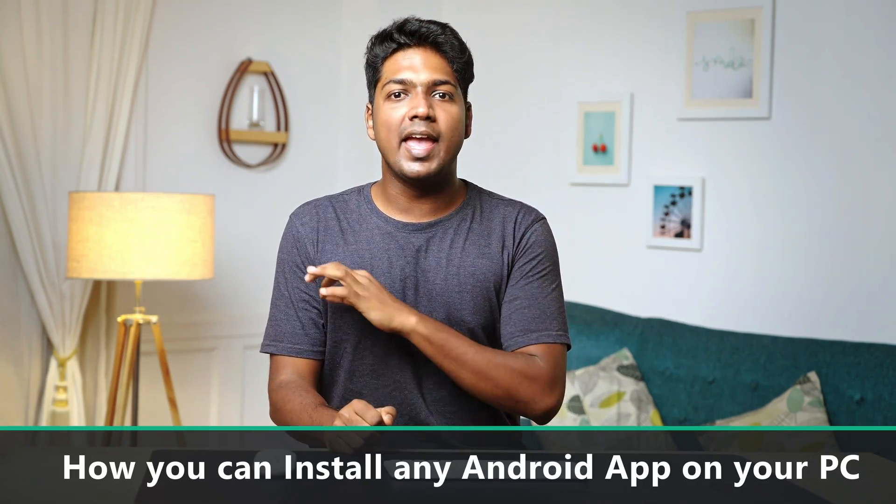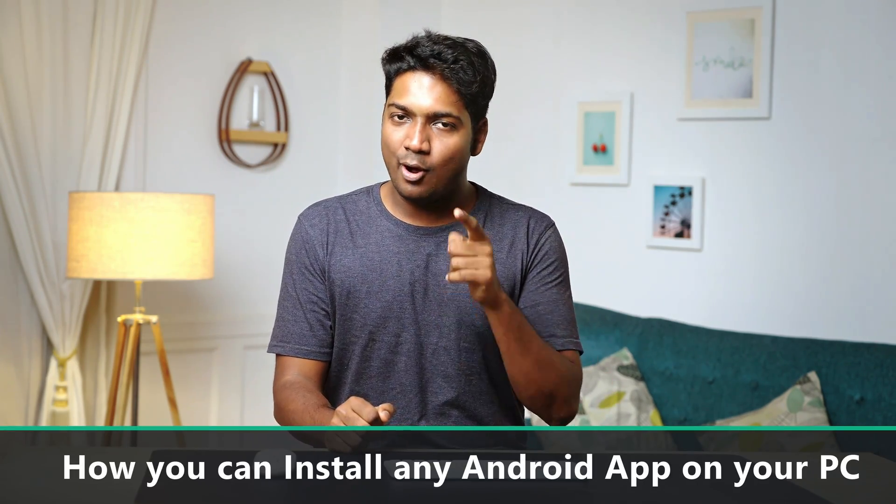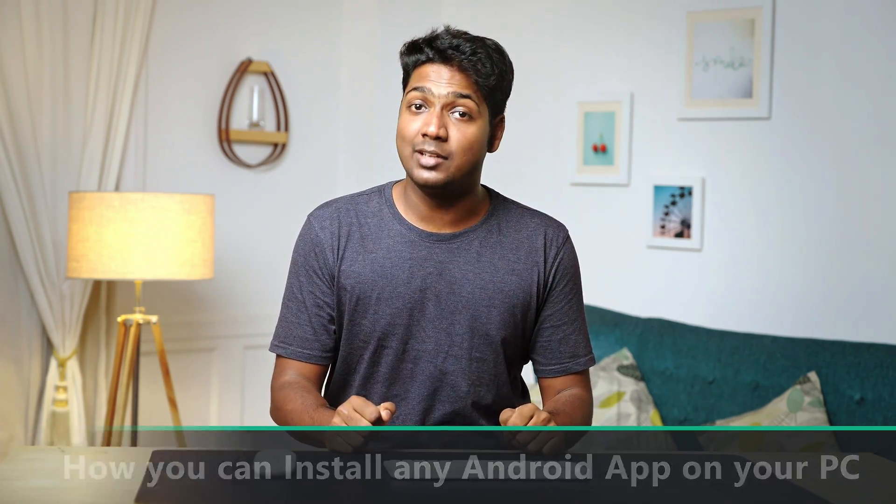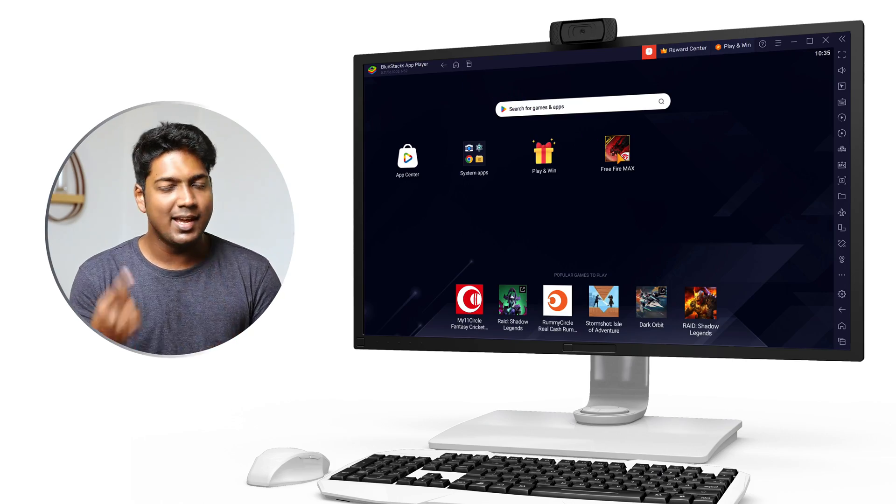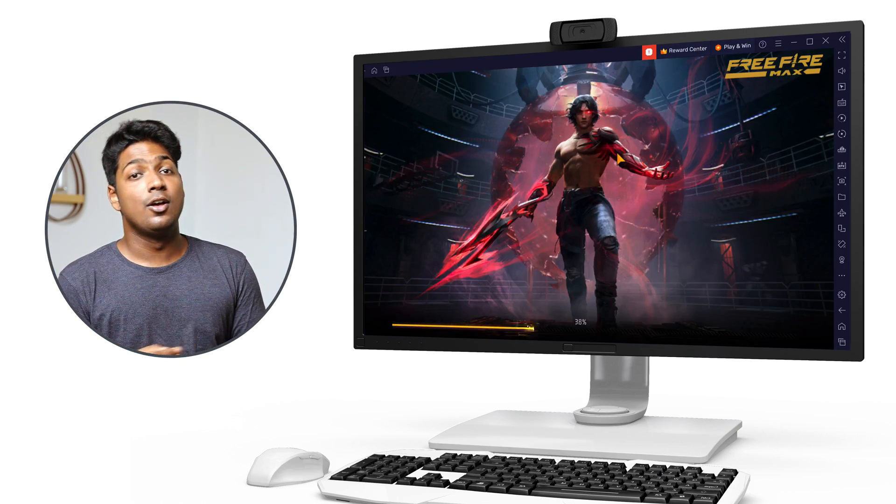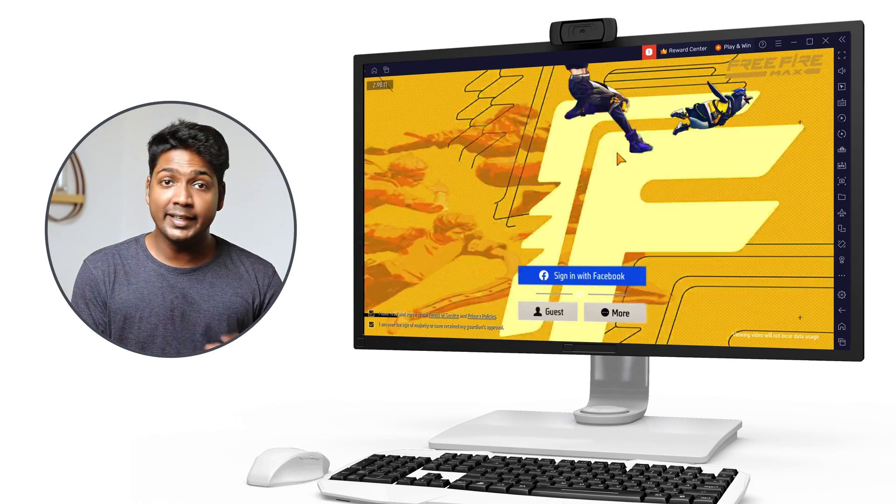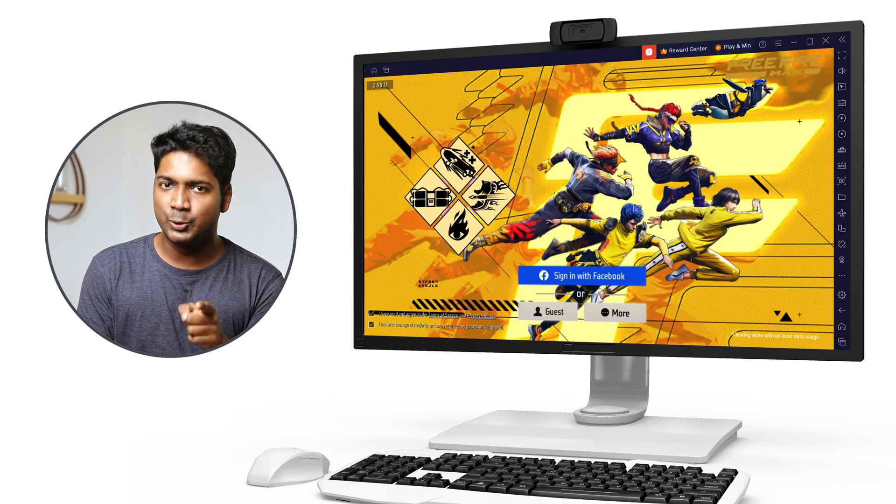Hi guys, today we'll see how you can install any Android app on your PC. That's right, you can now enjoy your favorite mobile apps on a bigger screen. After watching this video, you'll be able to install and use any Google Play Store apps on your PC. Let's jump right into it.